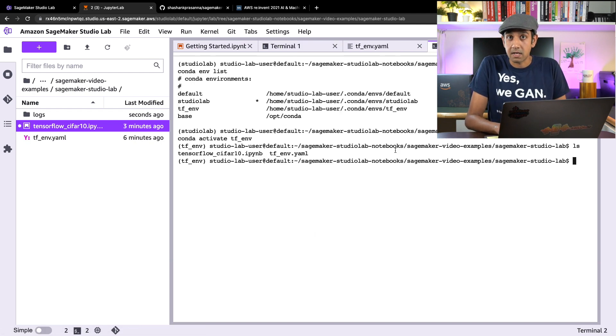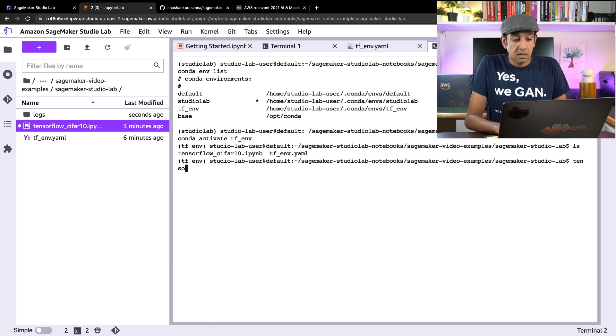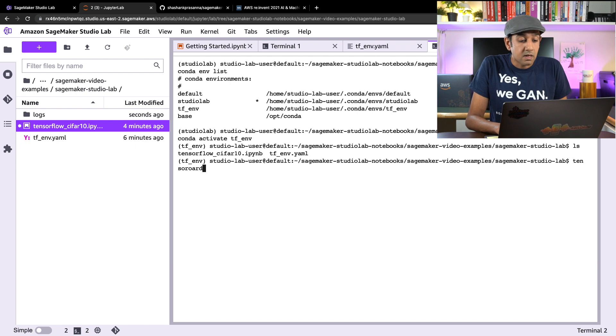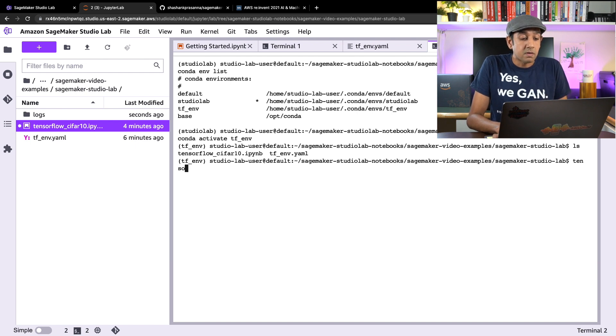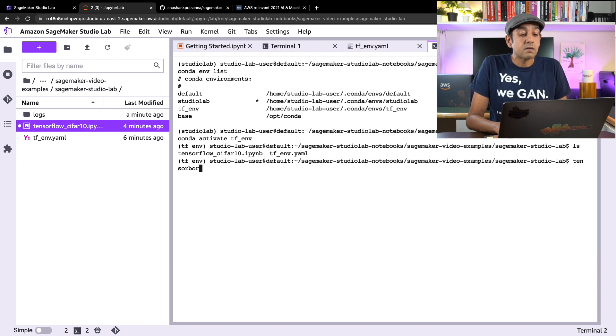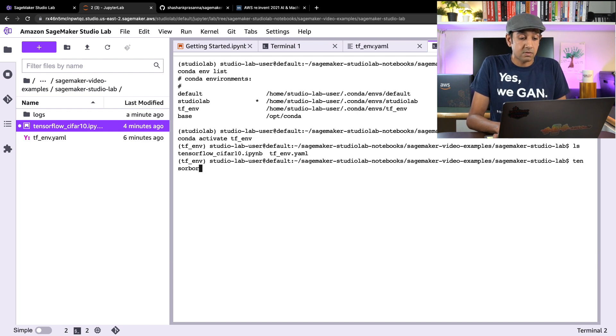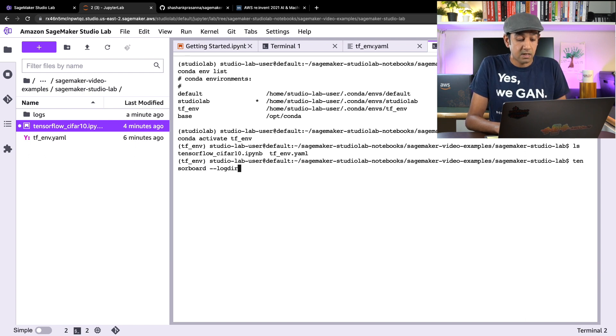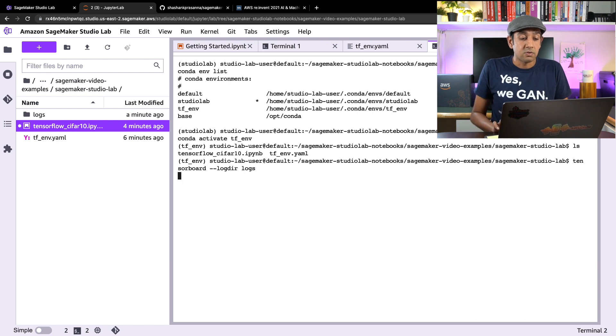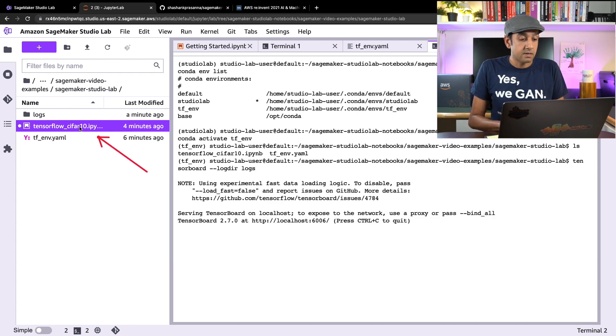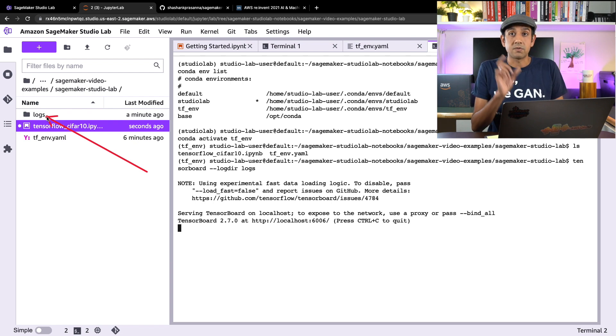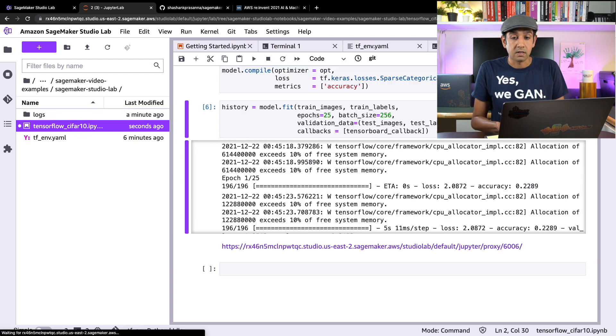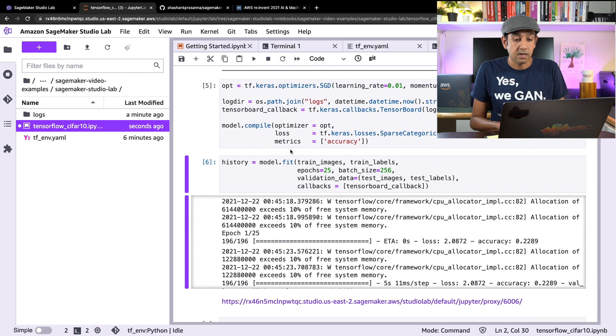Now I can also take a look at training progress using TensorBoard. T-E-N-S-O-R-B-O-A-R-D, tensorboard, and specify log directory as logs. You'll see that the log directory was created here because we specified that specific callback within our code, which I showed you earlier here.